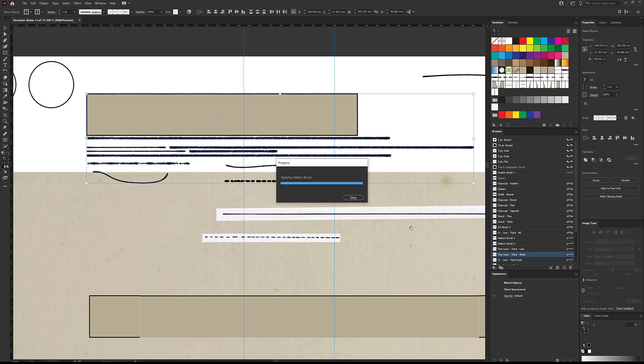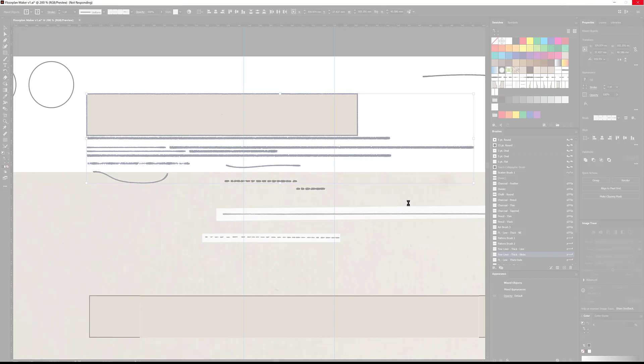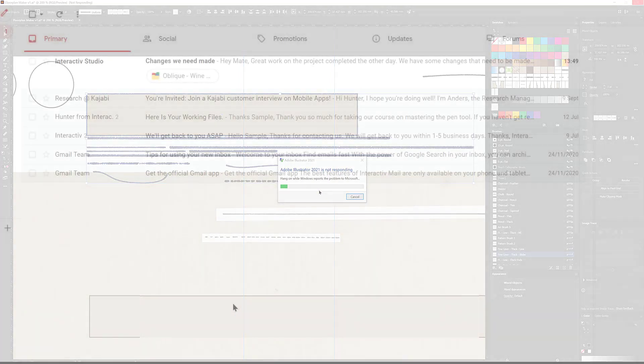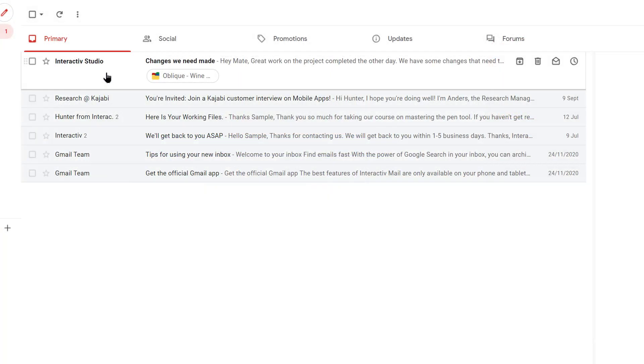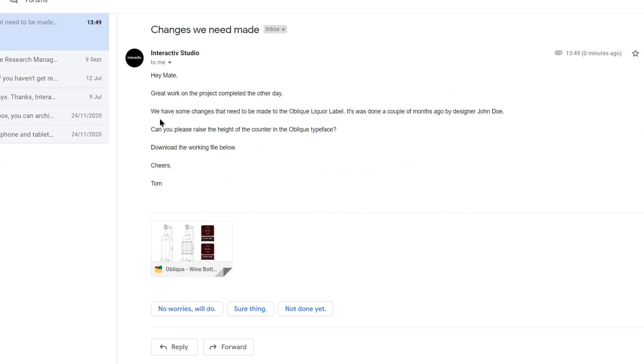The first reason is to do with the speed of Illustrator. Because Illustrator is a vector program, every point and handle is a calculation the software has to make. So when you start working with files that have lots of points, it slows down your computer. Now this may not be a problem if you have a very fast computer.